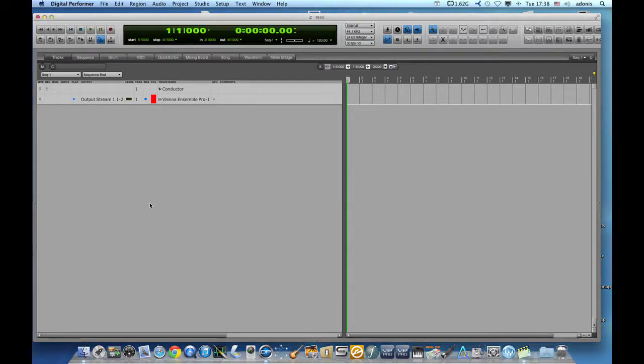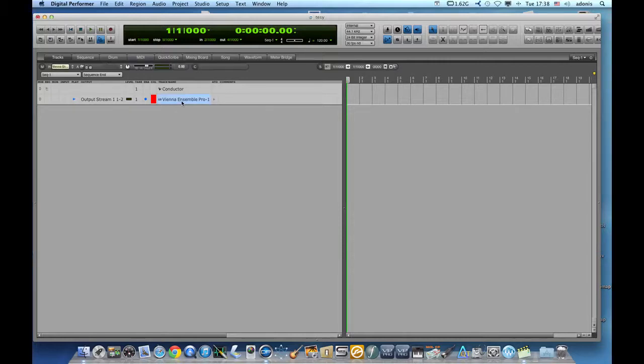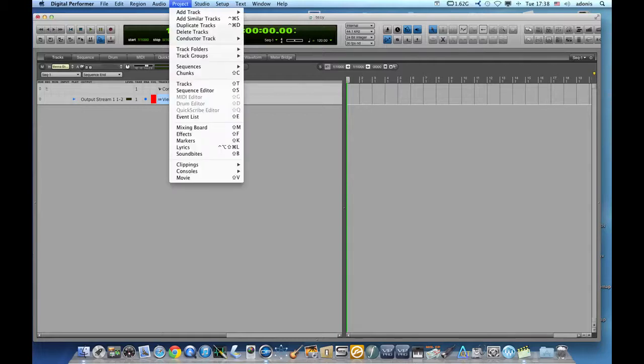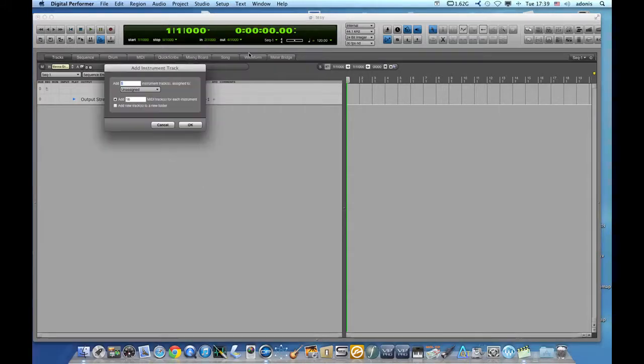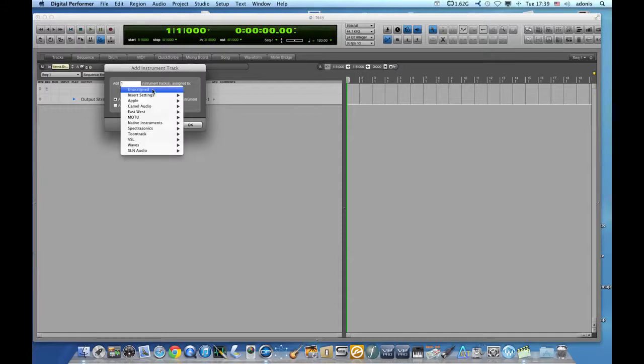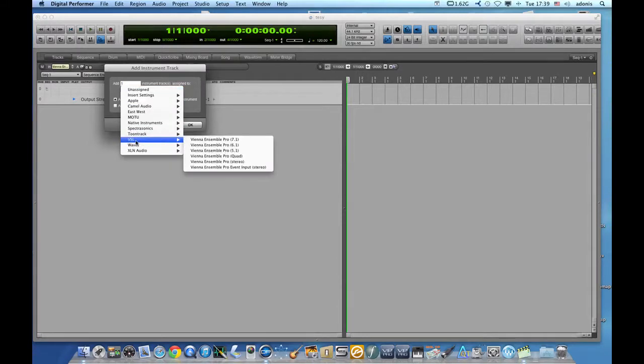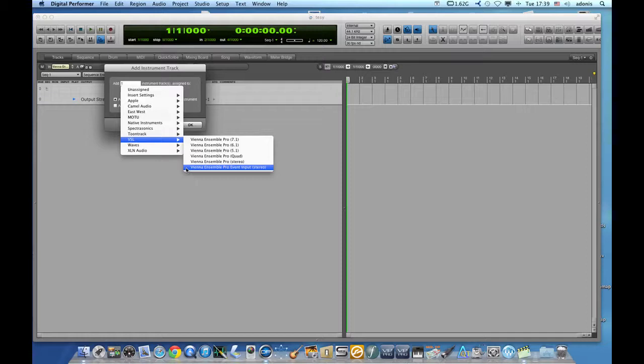Now, as with any other MIDI sequence, I need to create MIDI tracks. But this time, the MIDI tracks need to be Vienna Ensemble server specific MIDI tracks. So again, I will go to project and I will create an instrument with options. Okay, instrument with options. I will open the Mini menu here, and down to VSL, I will choose, this time I will choose a Vienna Ensemble Pro event input.